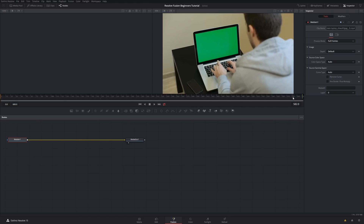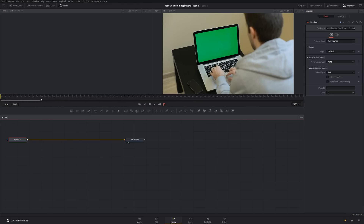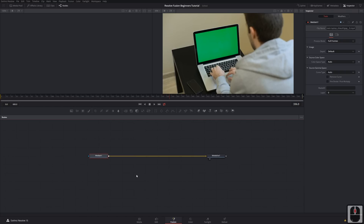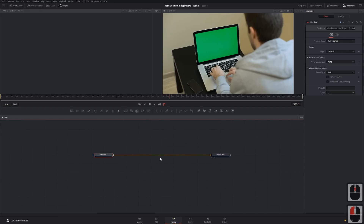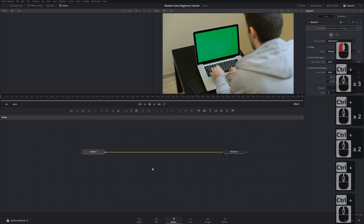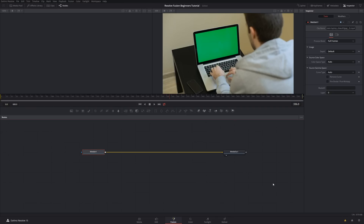We've got our timeline up here, similar to any timeline, except it shows the singular clip as trimmed in the editor and every number is in frames. You can use the zoom slider to zoom in for more detail. Our biggest element is the node editor down here. To move around in it, use the middle mouse wheel, or Ctrl+Shift+click if you don't have one. Hold Ctrl and scroll to zoom in and out.